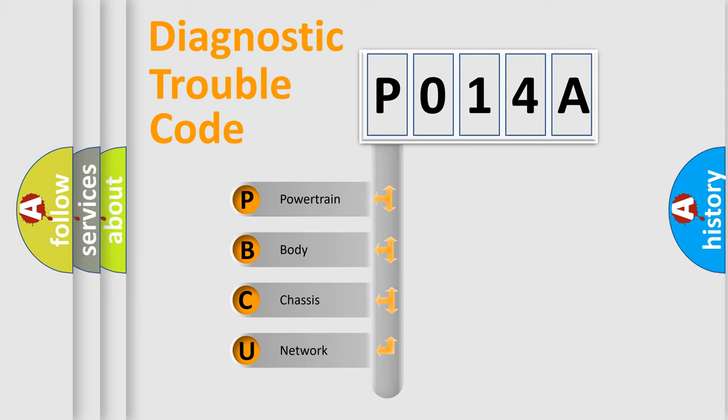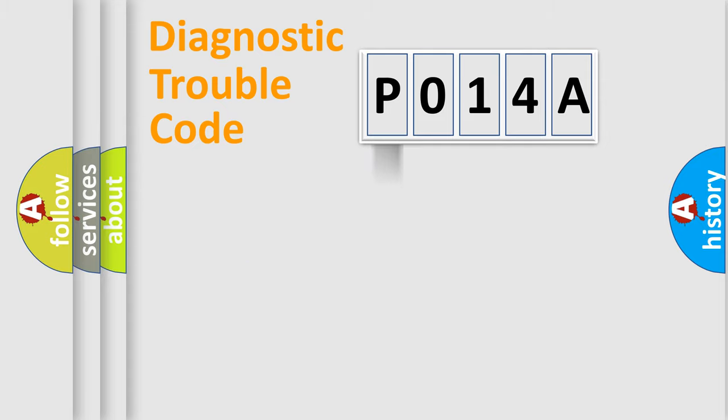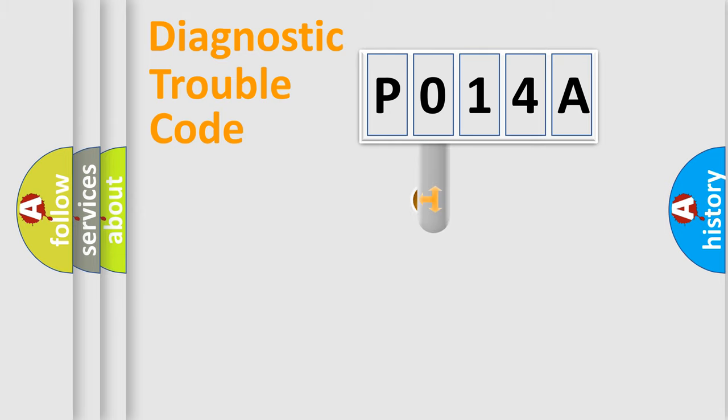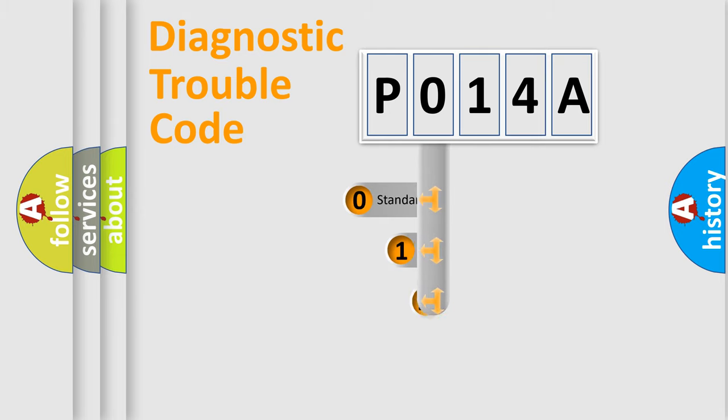We divide the electric system of automobile into four basic units: Powertrain, Body, Chassis, and Network. This distribution is defined in the first character code.